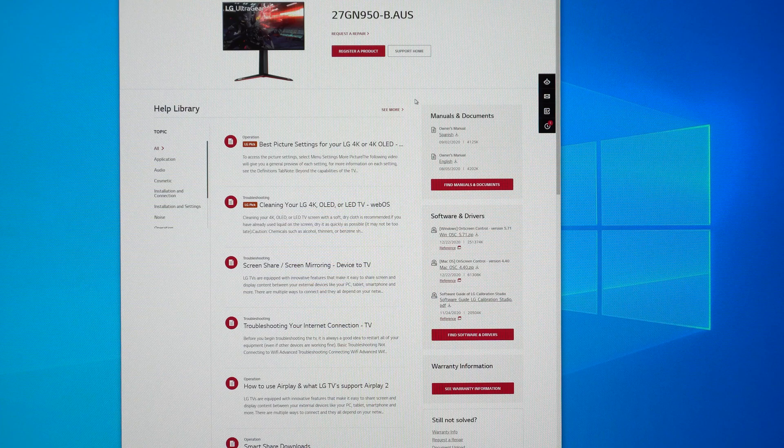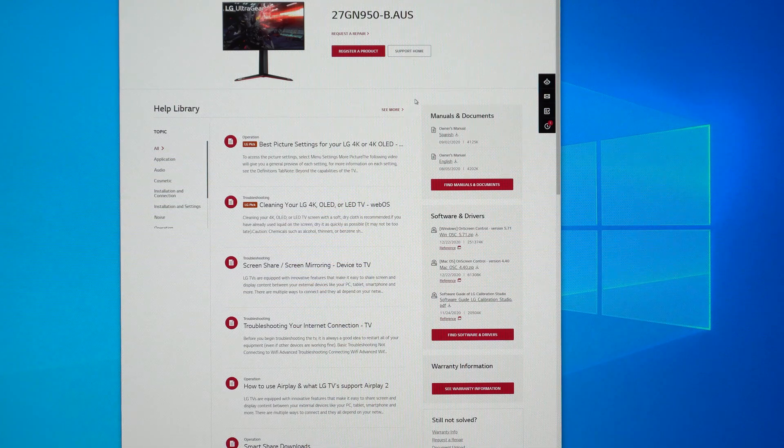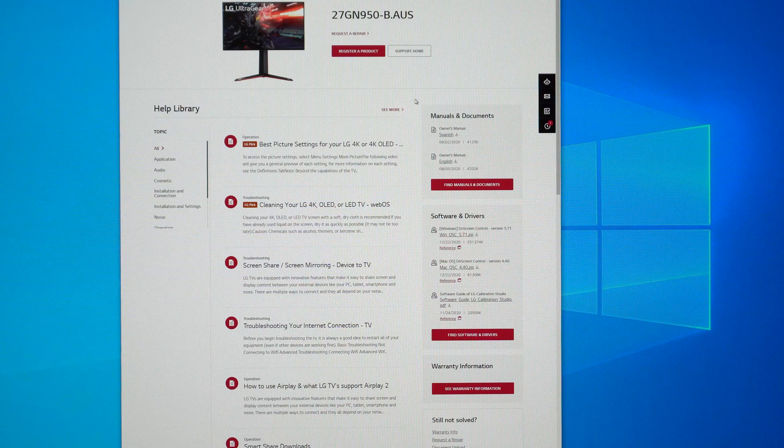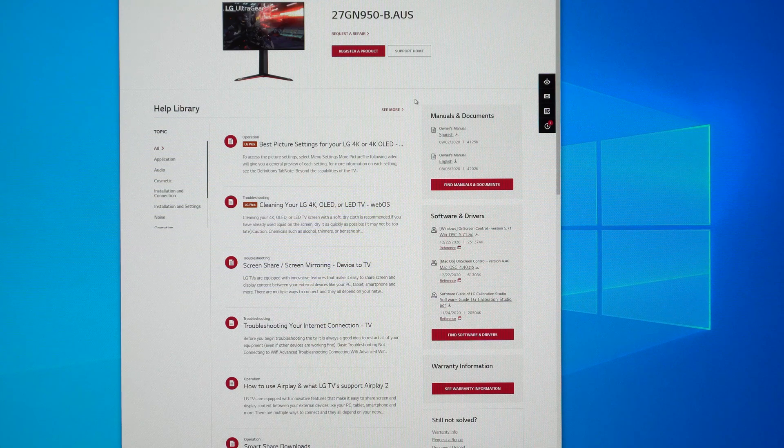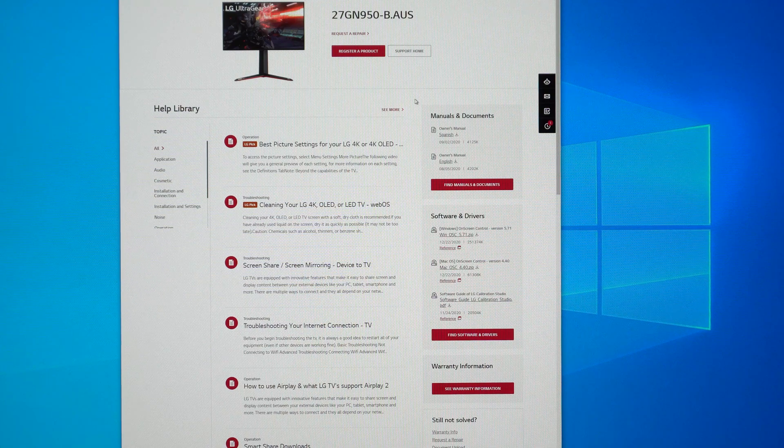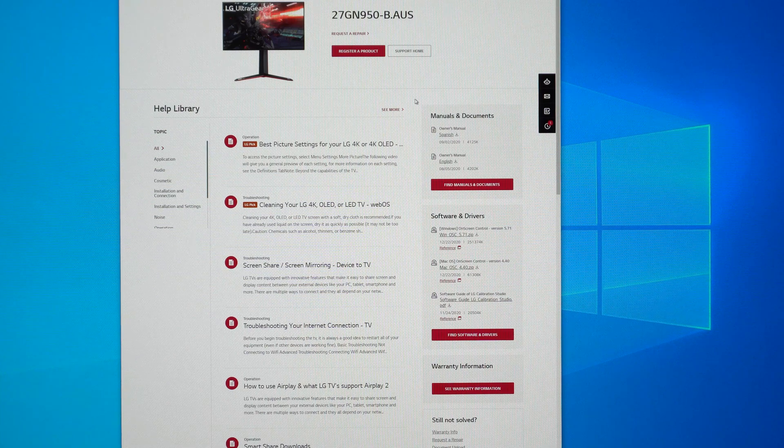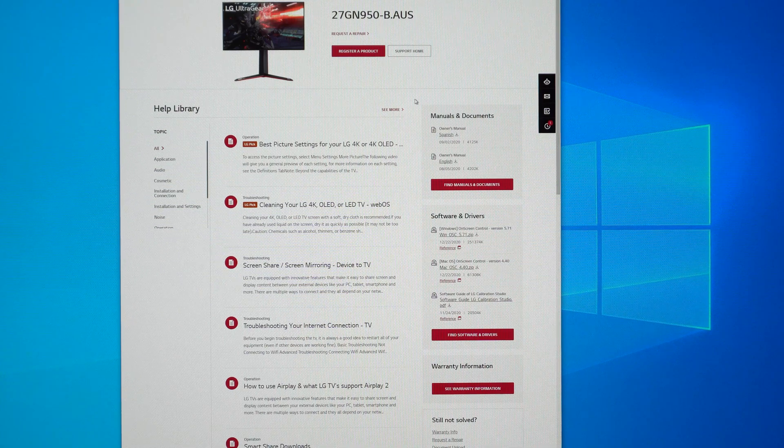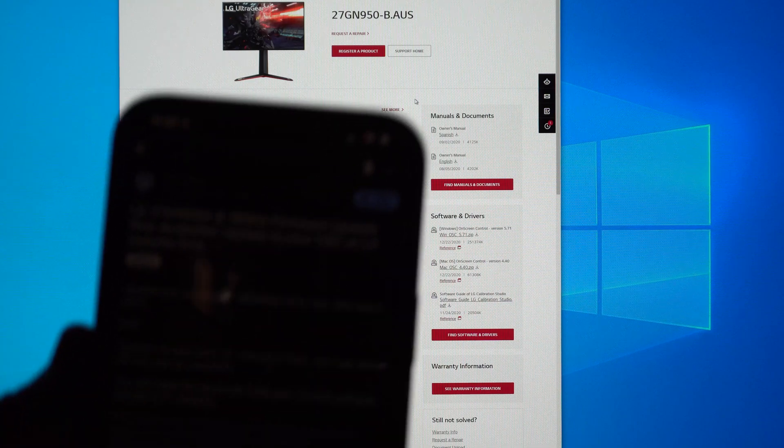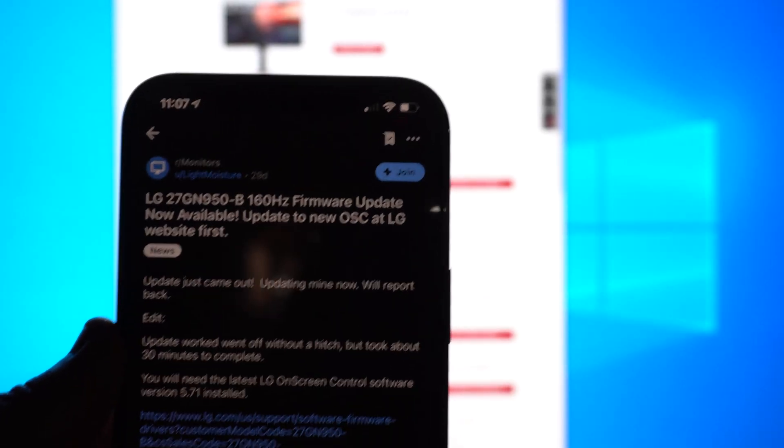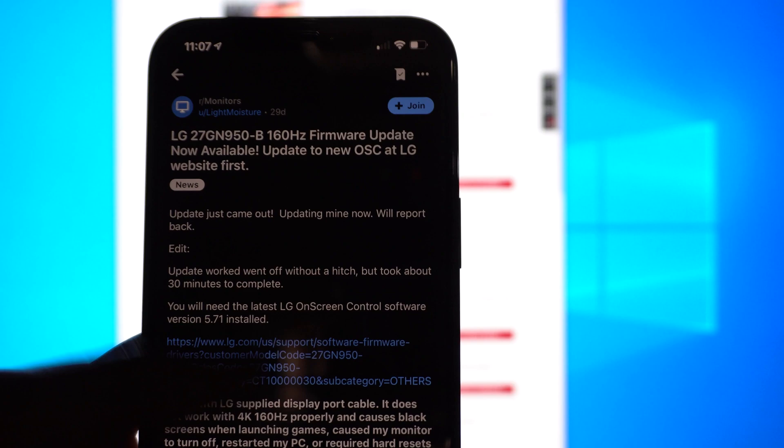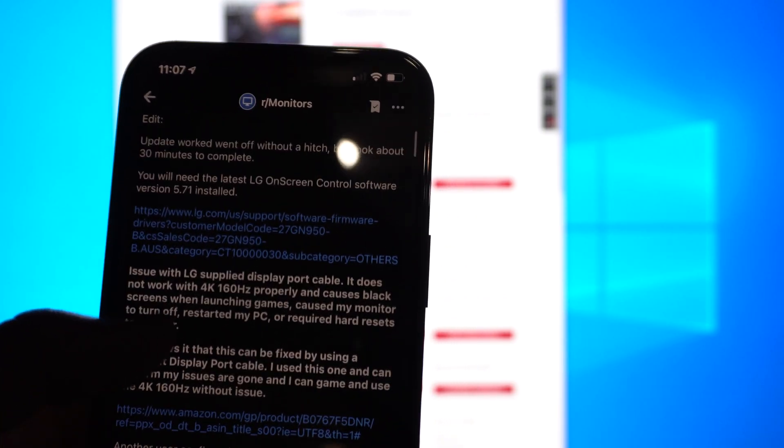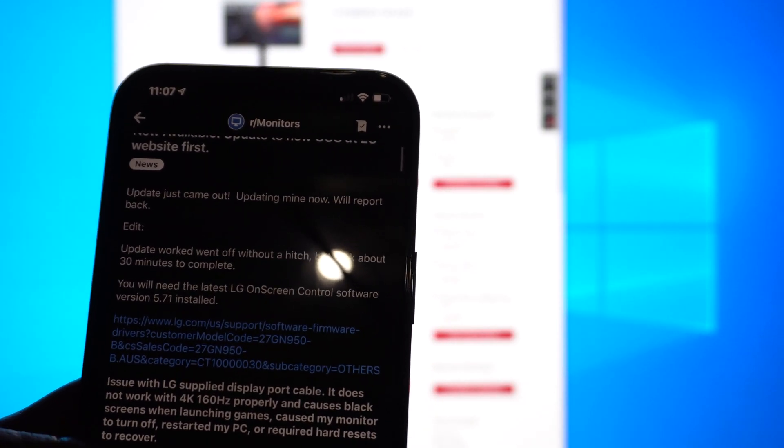So there is something you need to know about this. First of all you do need to upgrade your DisplayPort cable. Apparently the one that came with the monitor itself from LG is just not suited for the job of 160 hertz. Thanks to user LightMoisture on Reddit, they posted with the help of a couple others that you basically need to upgrade your DisplayPort cable.